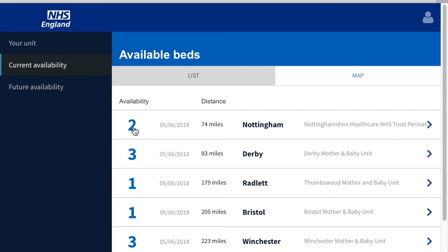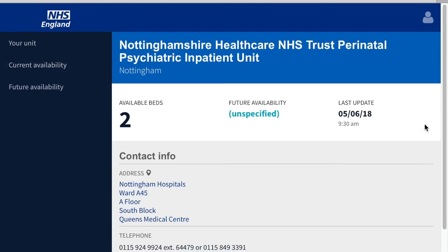You can get more information about a unit by clicking the arrow to the right. It shows there are two beds available, Future Availability is unspecified, and it was last updated on the 5th of June.